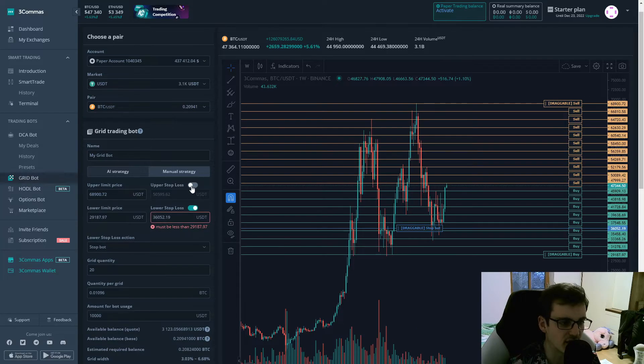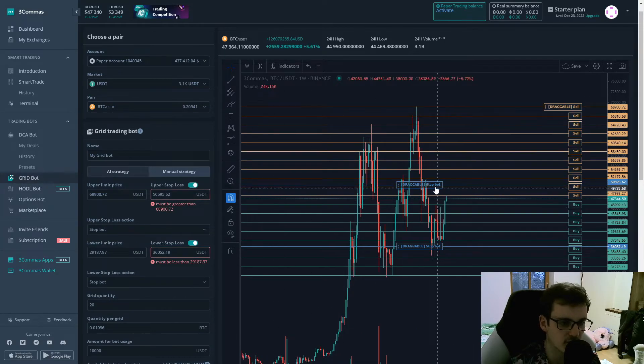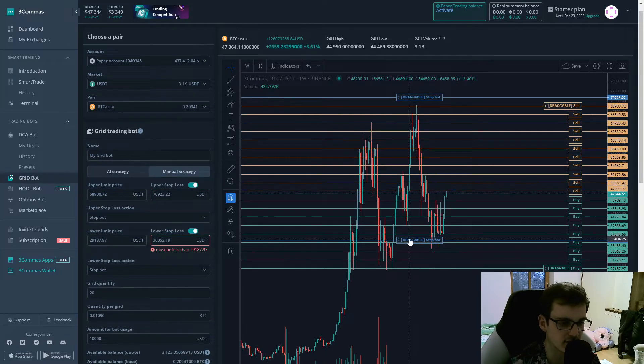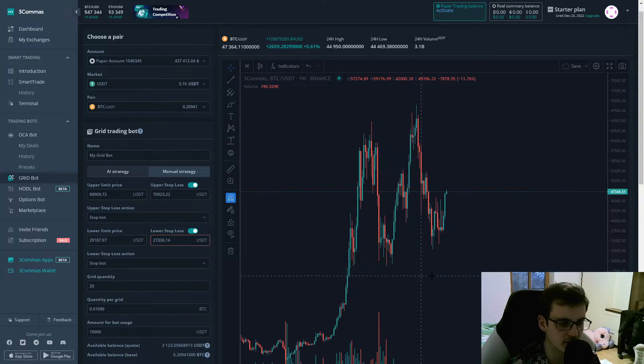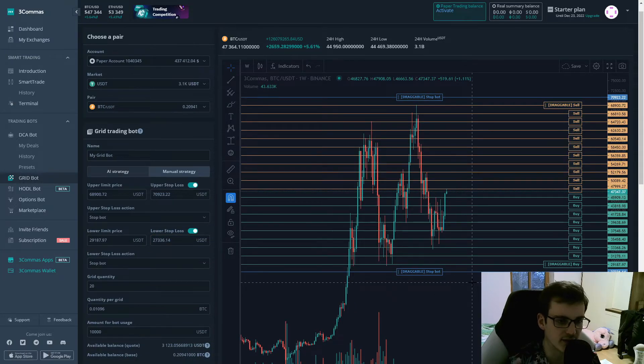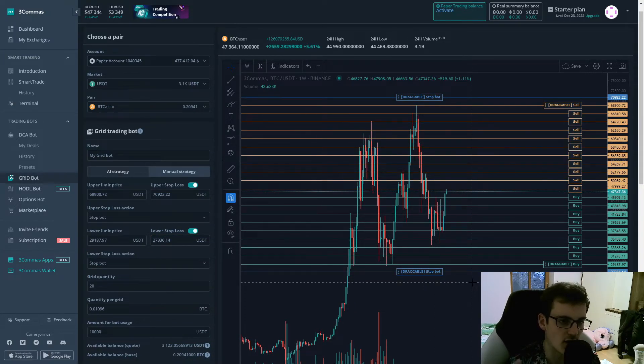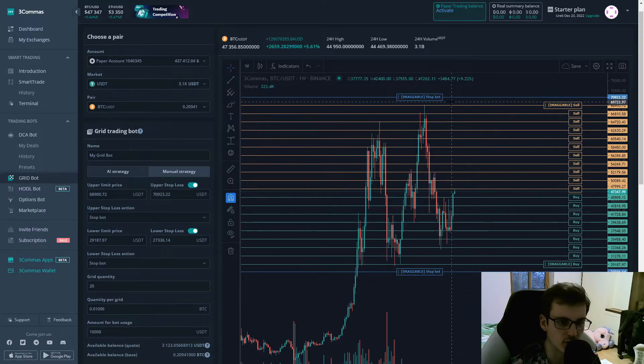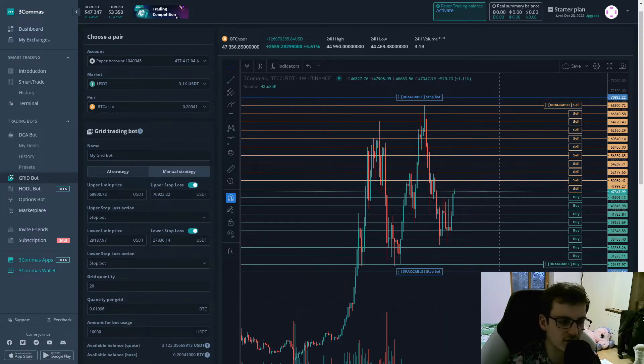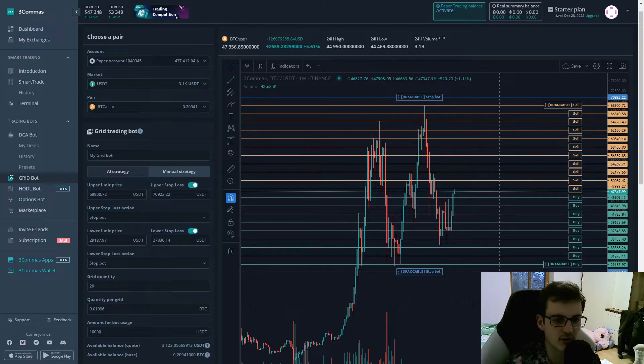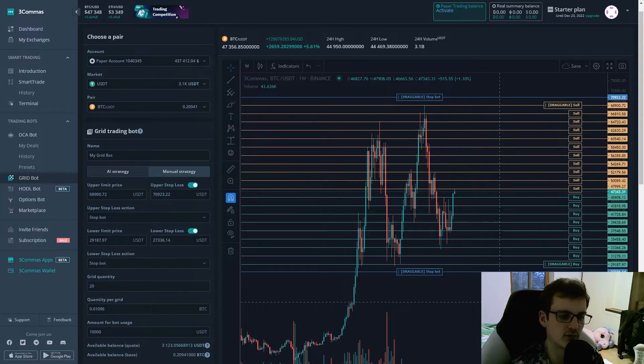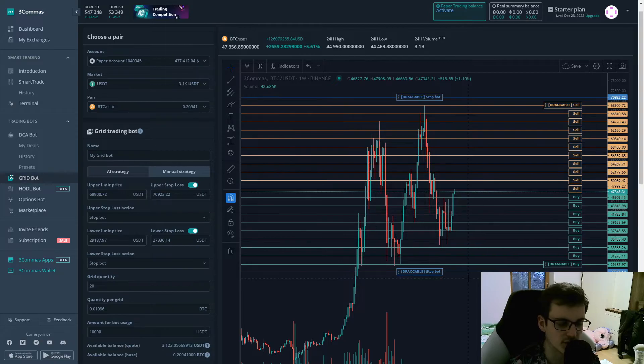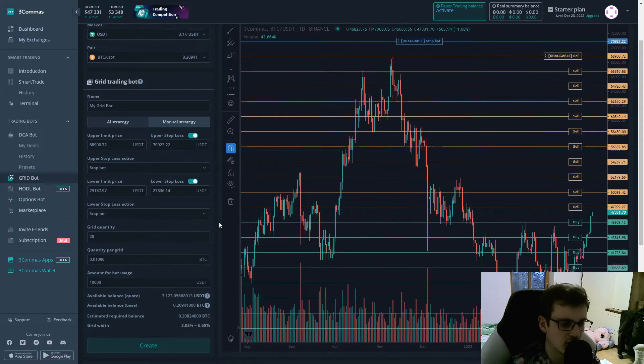Also, you can specify a stop loss for the upper limit and the lower limit. So again, this is more useful if you have a smaller time frame, but you can also use it if you have a grid bot like this and maybe you want to just create the bot and then forget about it. And then after five years you have a look at it and you will see, okay, it stopped out on my grid bot but it made this amount of profit.